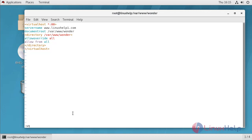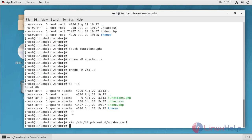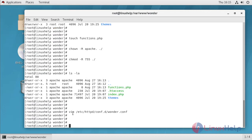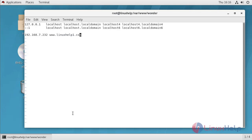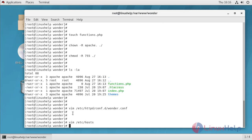Save this virtual host and make an entry in host file. Provide your system IP address, then domain name. Save this file.